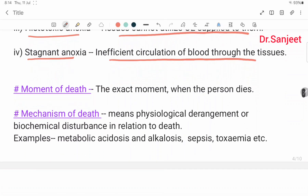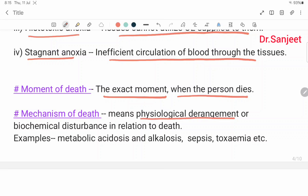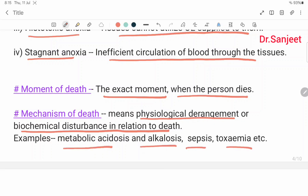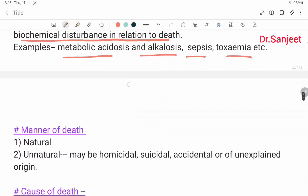The moment of death is the exact moment when the person dies. Mechanism of death means the physiological derangement or biochemical disturbance in relation to death — for example, metabolic acidosis, metabolic alkalosis, sepsis, toxemia. This is called the mechanism of death.